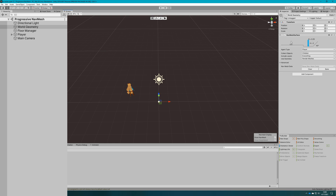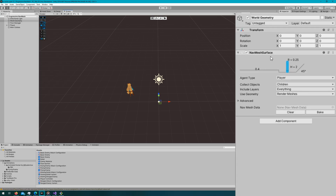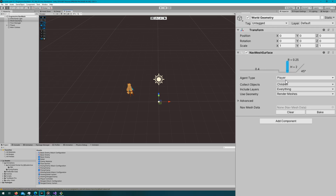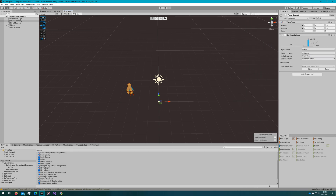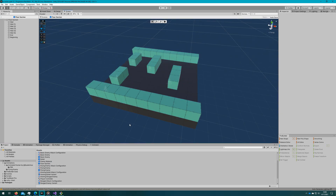And the main camera is the exact same as we had before. If you're following along, you can actually copy-paste the player and the main camera into a new scene, create an empty world geometry object, and attach a nav mesh surface to that world geometry object. In there, we're only going to use a player on this particular video — just make sure that it has collect objects set to children, and you can leave everything else alone.